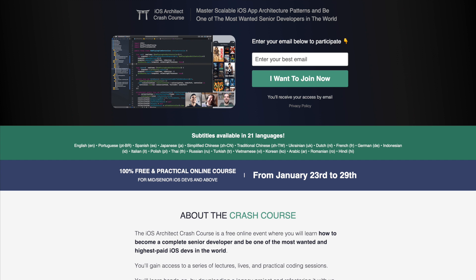If you want to become a real senior developer, this course can make all the difference in your career. The course is available for a short period of time, so visit EssentialDeveloper.com to secure your free spot now.